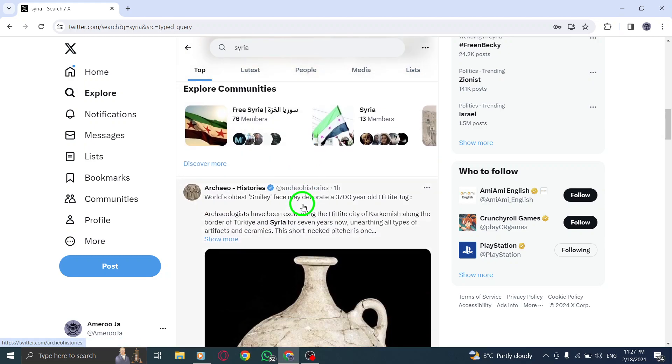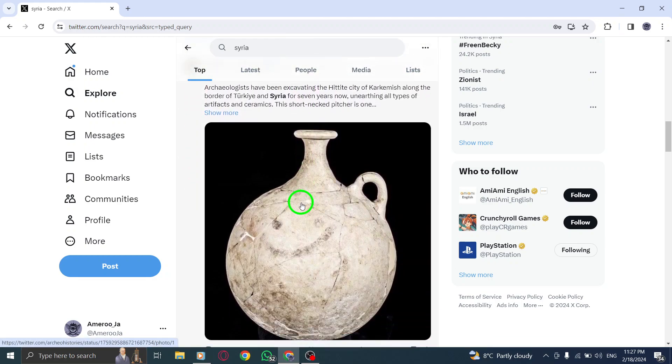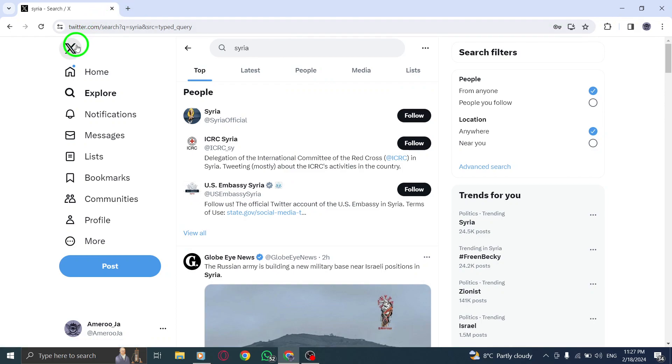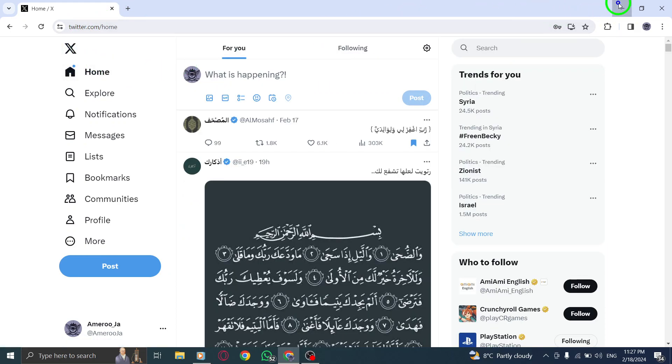Whether you're looking for news updates, trending topics, or specific conversations, the search feature on Twitter can help you find what you're looking for.